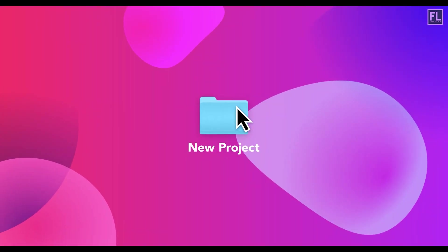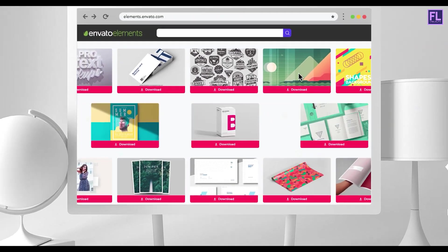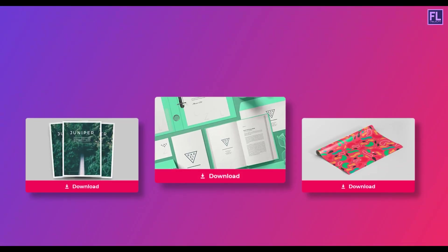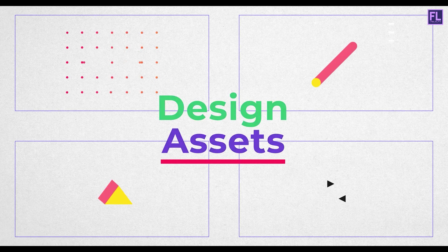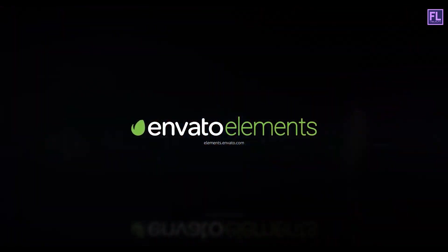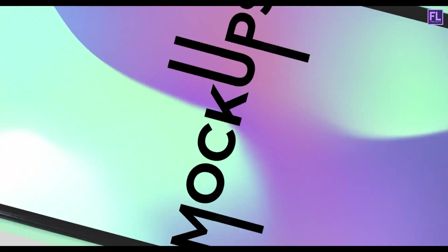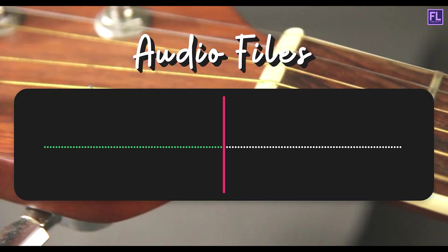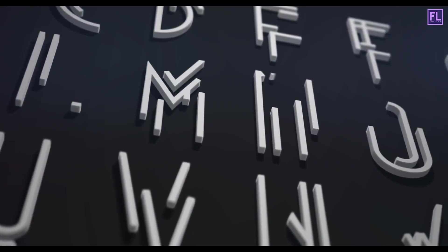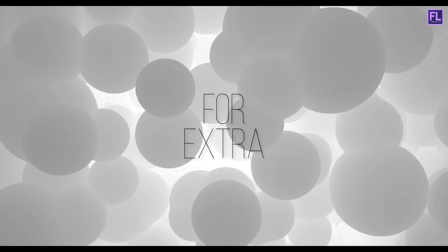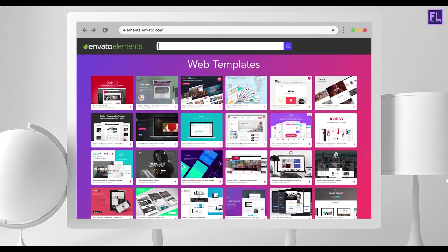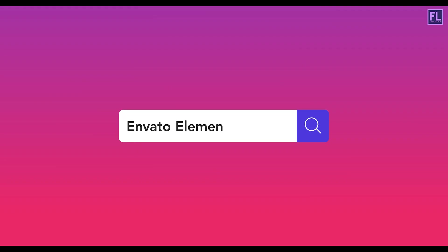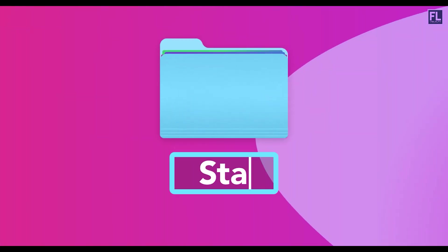Design better projects faster with Envato Elements. Get unlimited downloads of beautiful and ready-to-use templates for your digital projects. Create more with premium design assets, video templates, mockups, fonts, presentations, photos, audio files and more, all with commercial license for extra peace of mind. Envato Elements will make any project better while saving your time, efforts, and money. Get unlimited downloads with Envato Elements and start creating today.